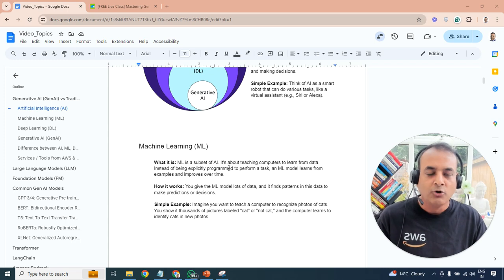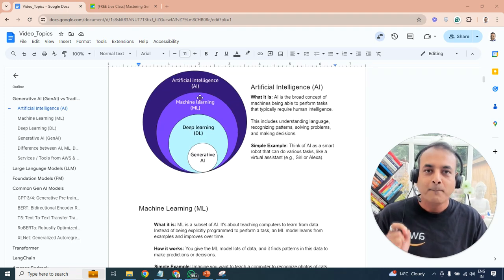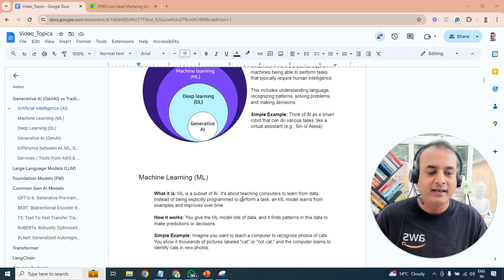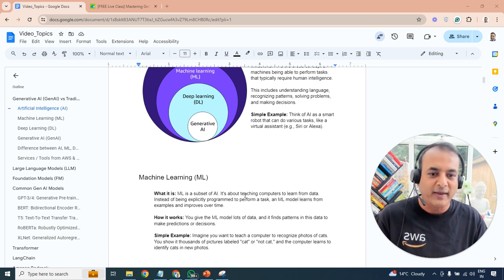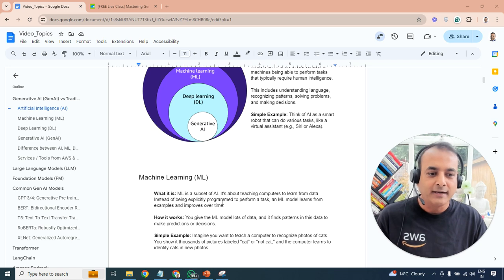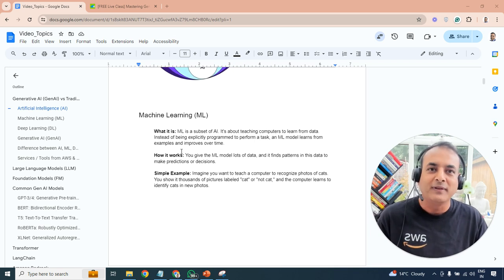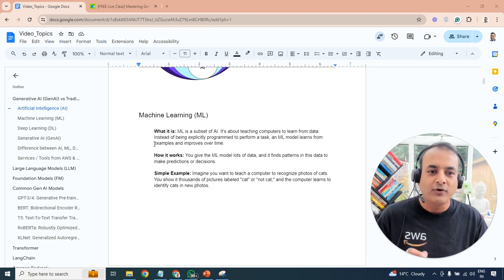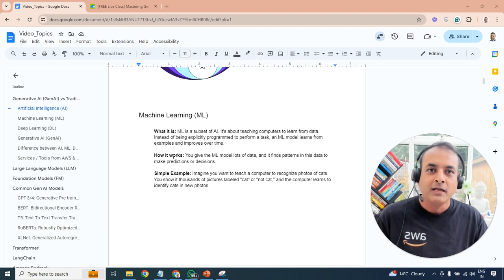Next is machine learning. Machine learning is a subset of AI — it's about teaching computers to learn from data. You give a large amount of data and, without explicitly programming every task, it learns from that. Machine learning models learn from examples and improve over time. You give the model lots of data, it finds patterns, and makes predictions or decisions based on those patterns.